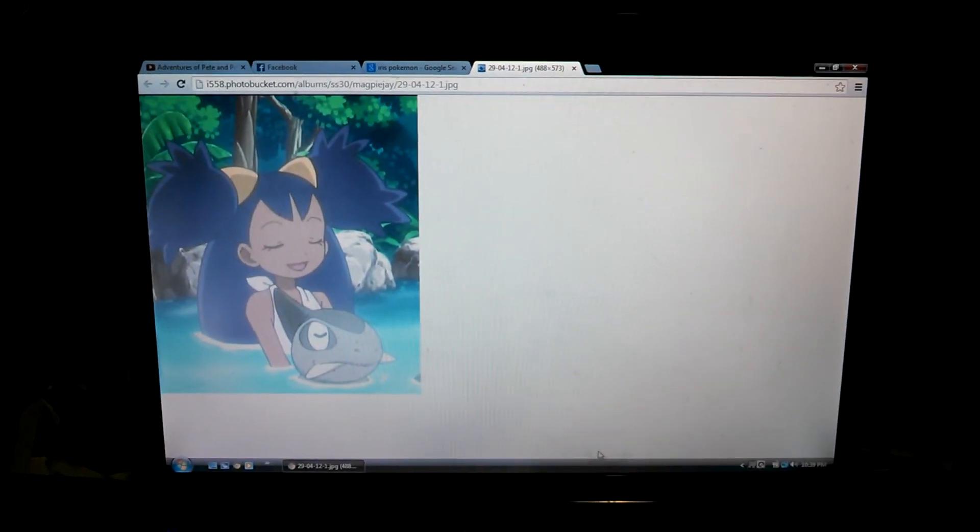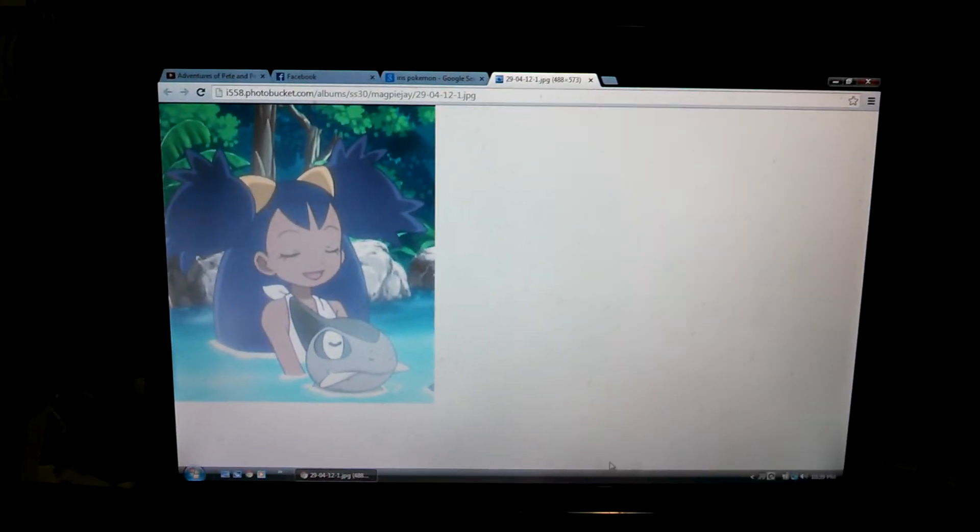I've been looking up images on Google. Some of them, I should warn you, are pretty dirty, but this isn't one of them.